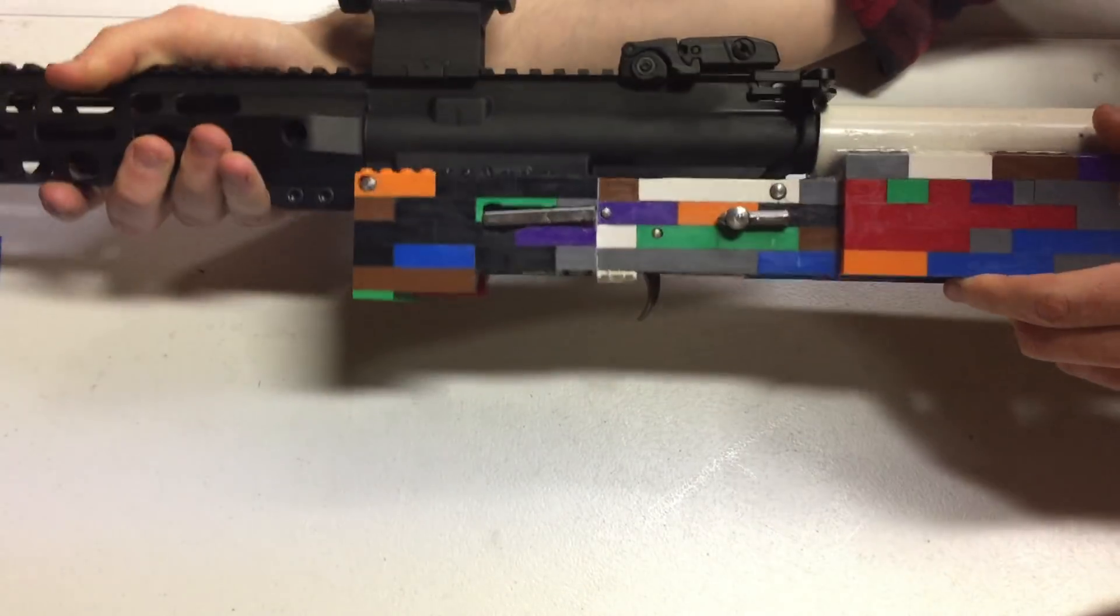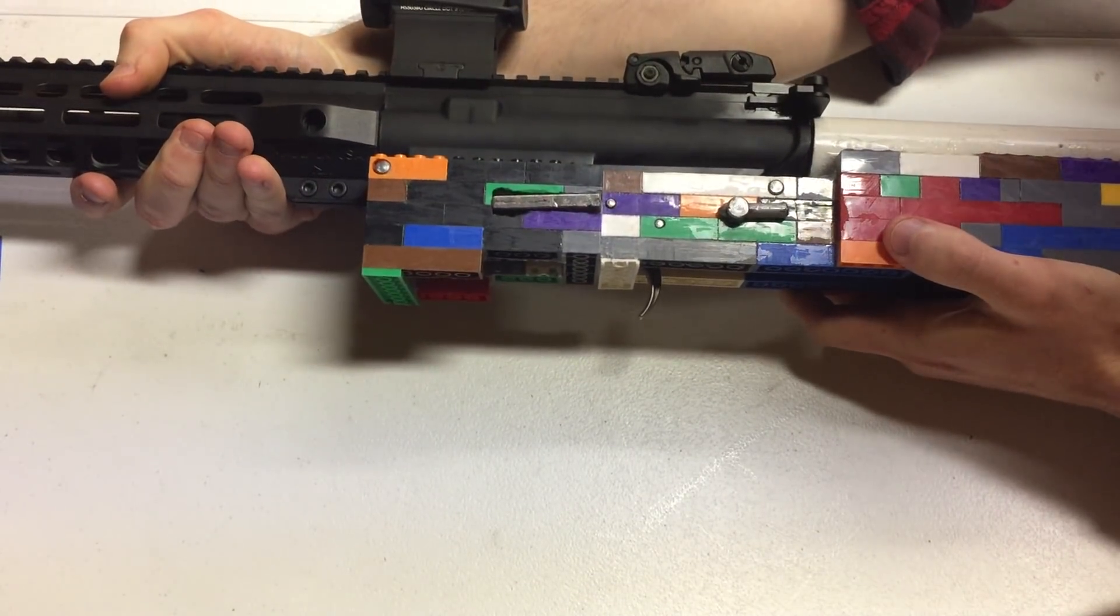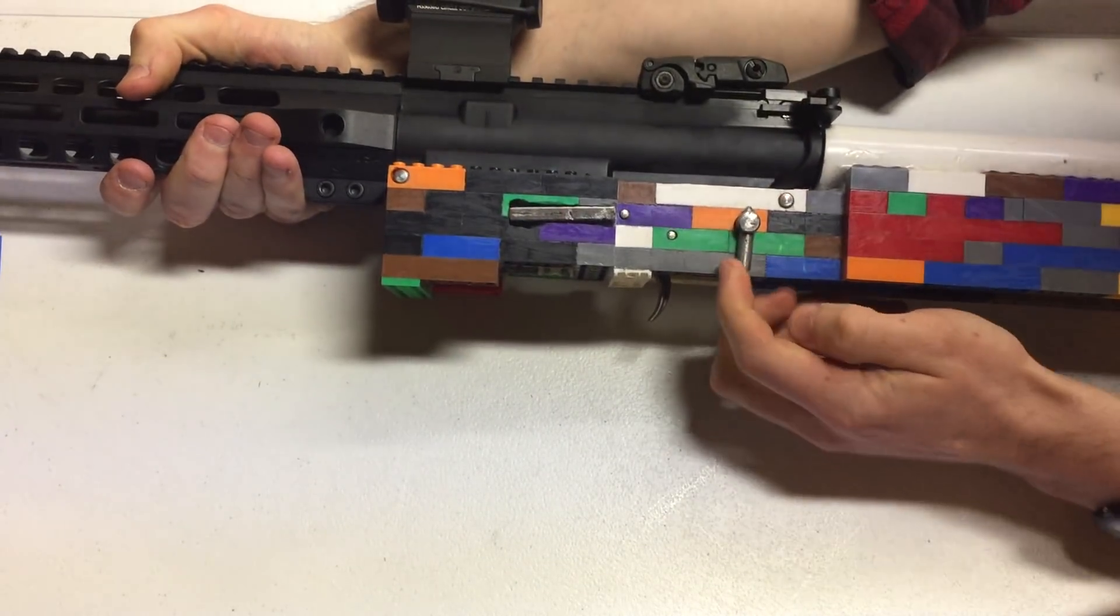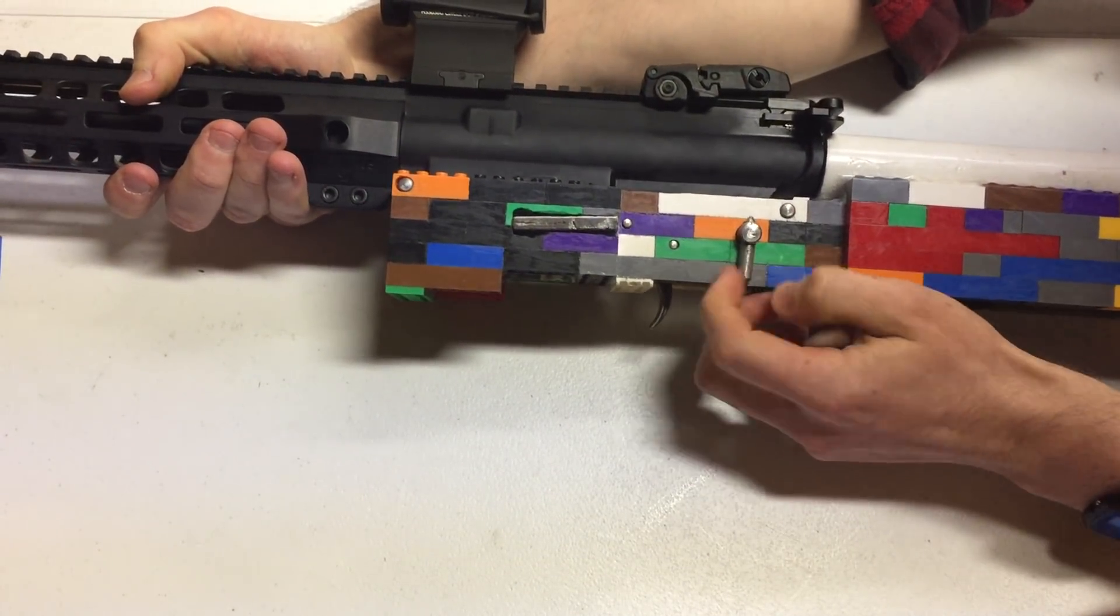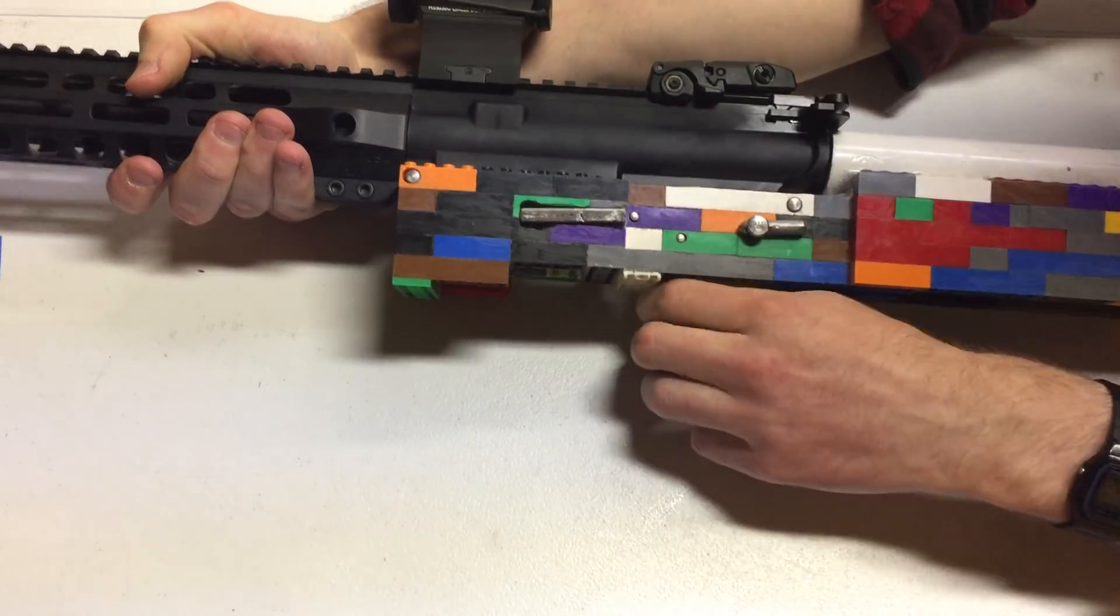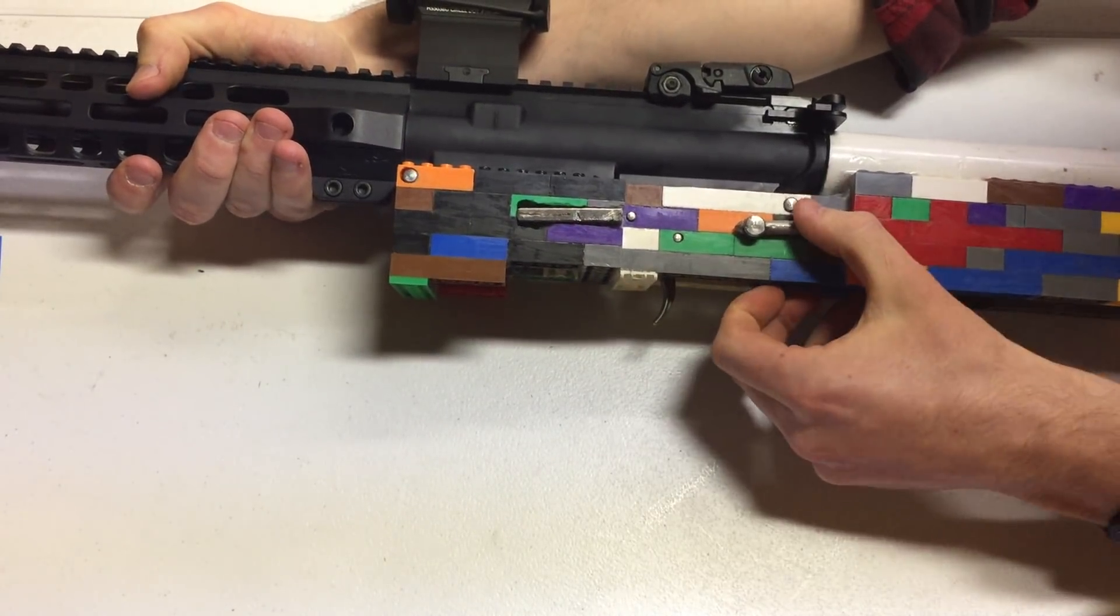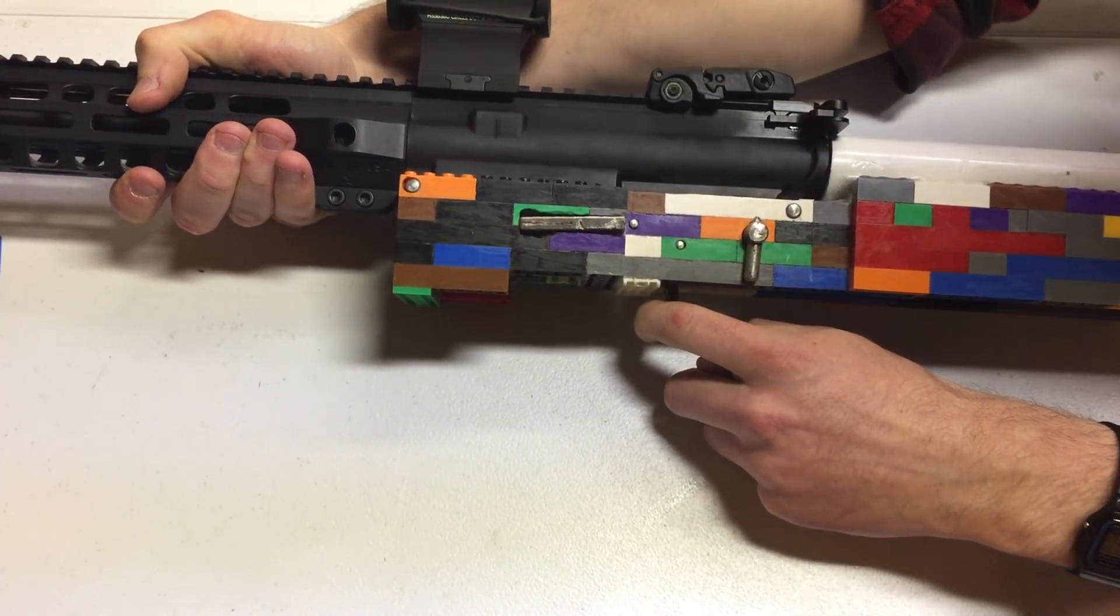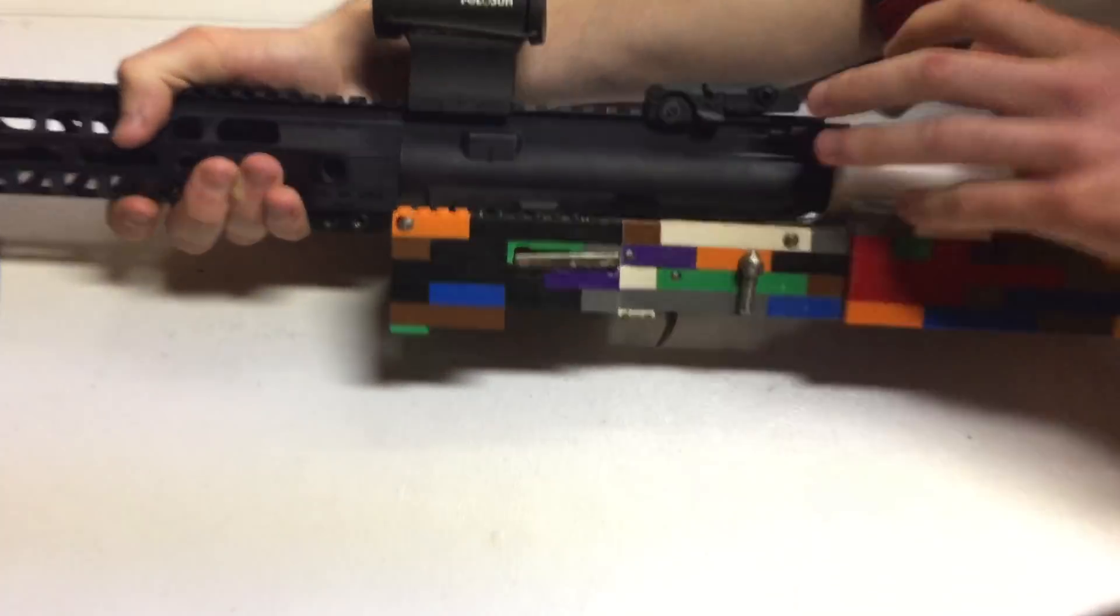We have a 90 degree throw safe-fire safety right here. In the safe position, the trigger is blocked from moving. In the fire position, the trigger can move and we can fire.